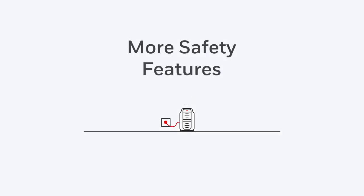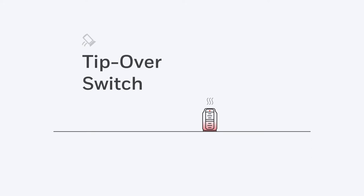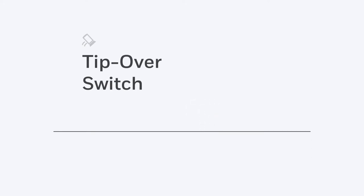But with this Honeywell heater, you get even more safety features, like a second overheat protection device. Tip-over switches disable the heater if it's been tipped in any direction.